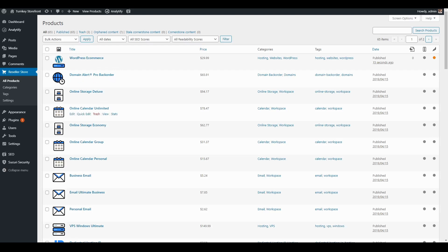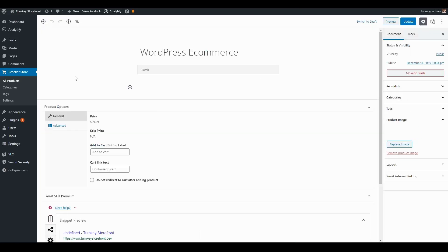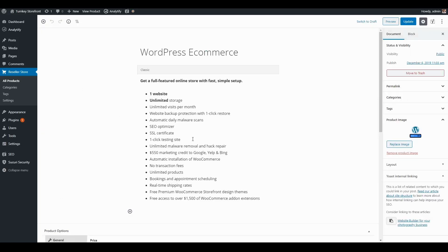Here are a list of all the products that can be sold on your storefront. To get started I'm going to go ahead and edit the WordPress ecommerce product. As you can see, a product is very similar to any other post in WordPress — you have your title, your body, and your options on the side.